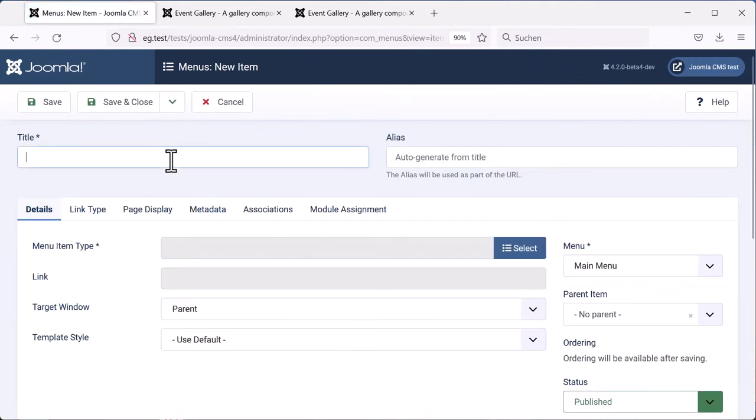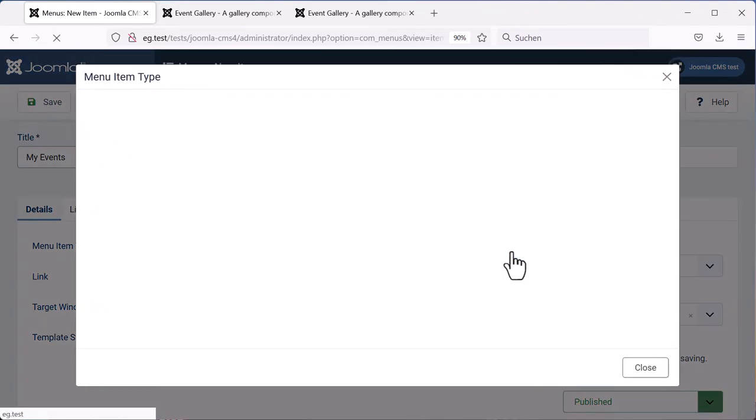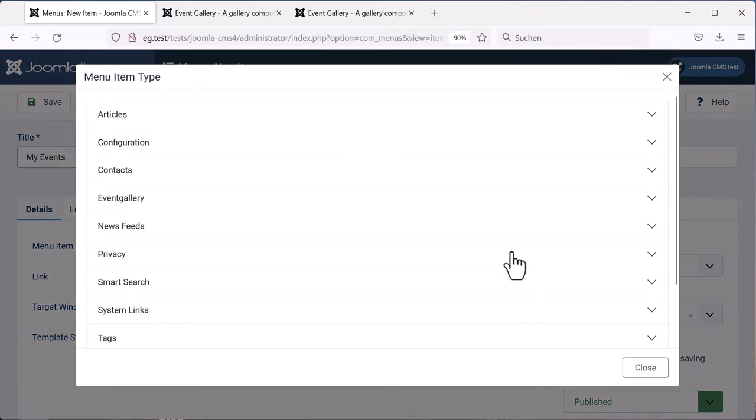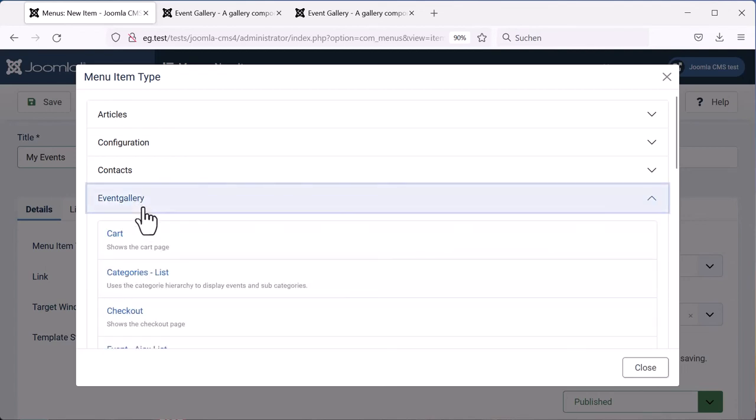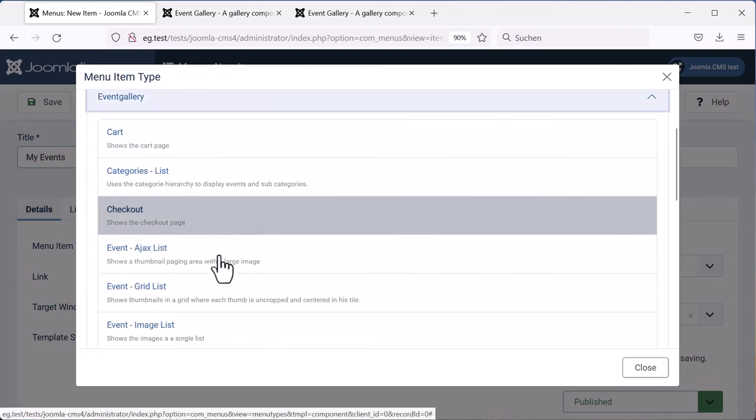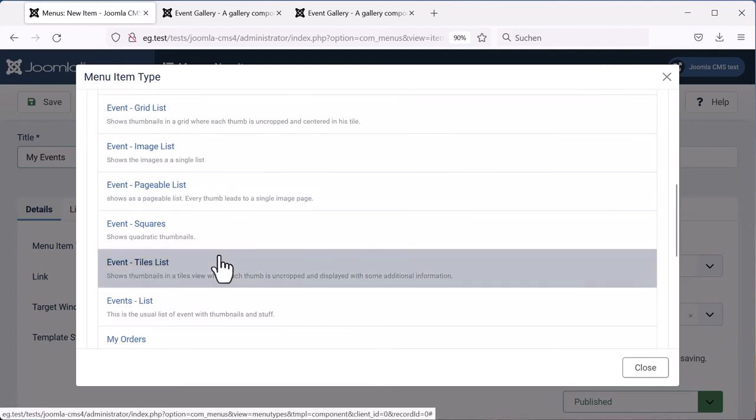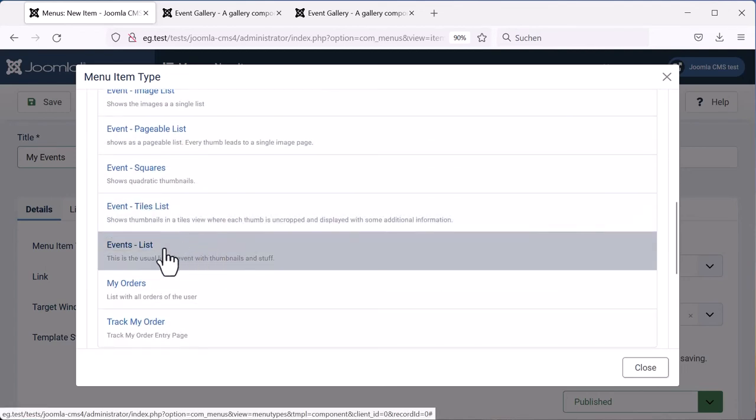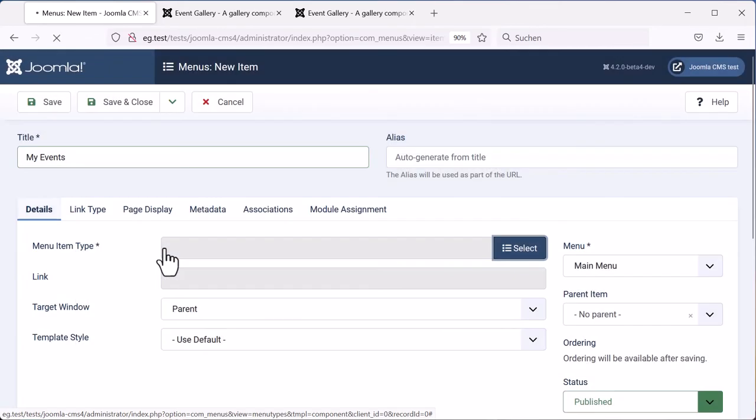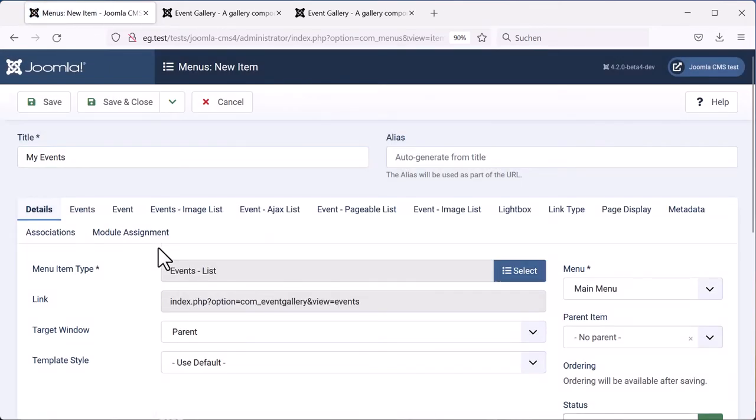We add a title. And then we have to select a menu item. There is a group for Event Gallery. And if you want to have a simple list for events, then choose Events-List. That's it. We will save that menu item.